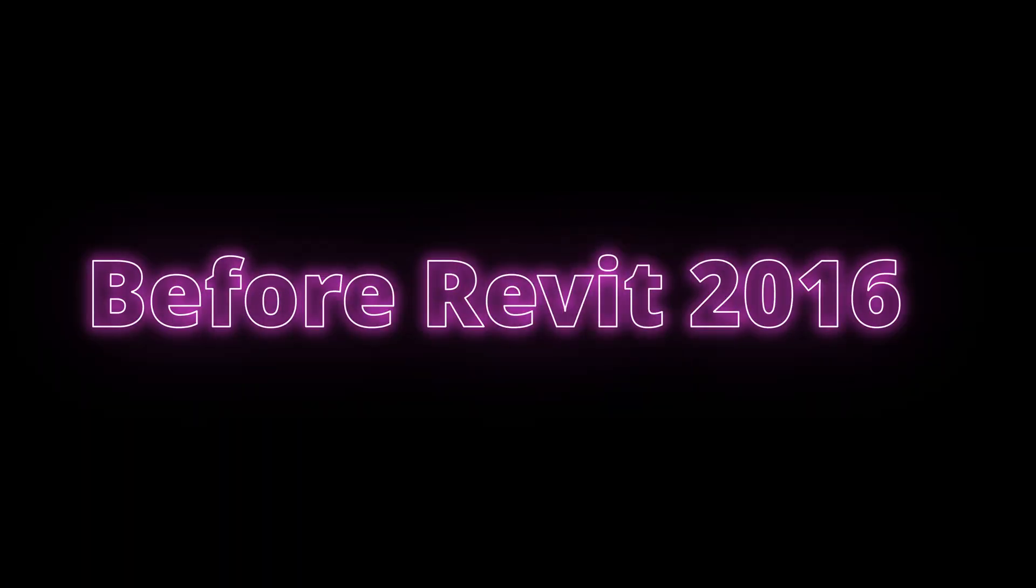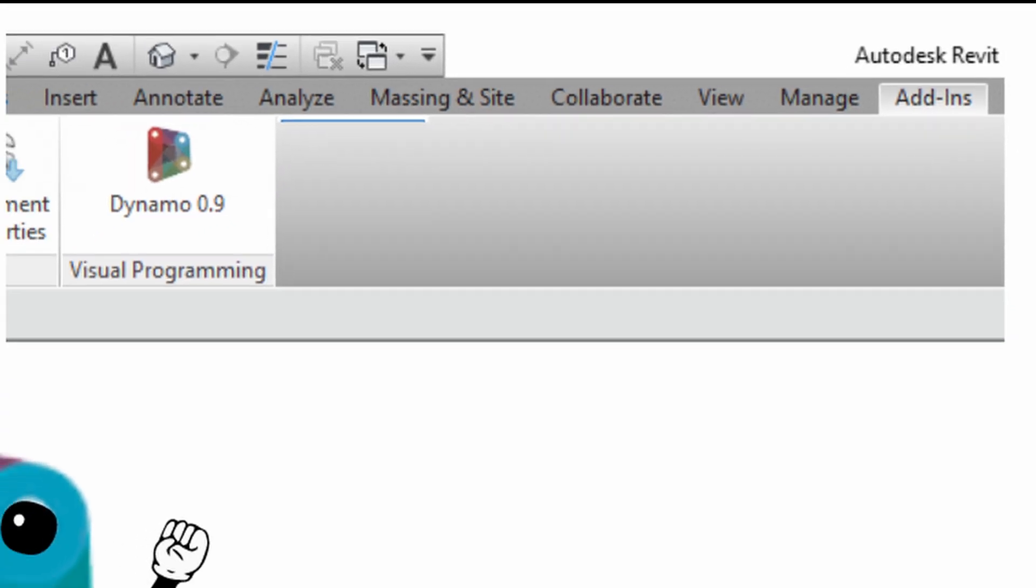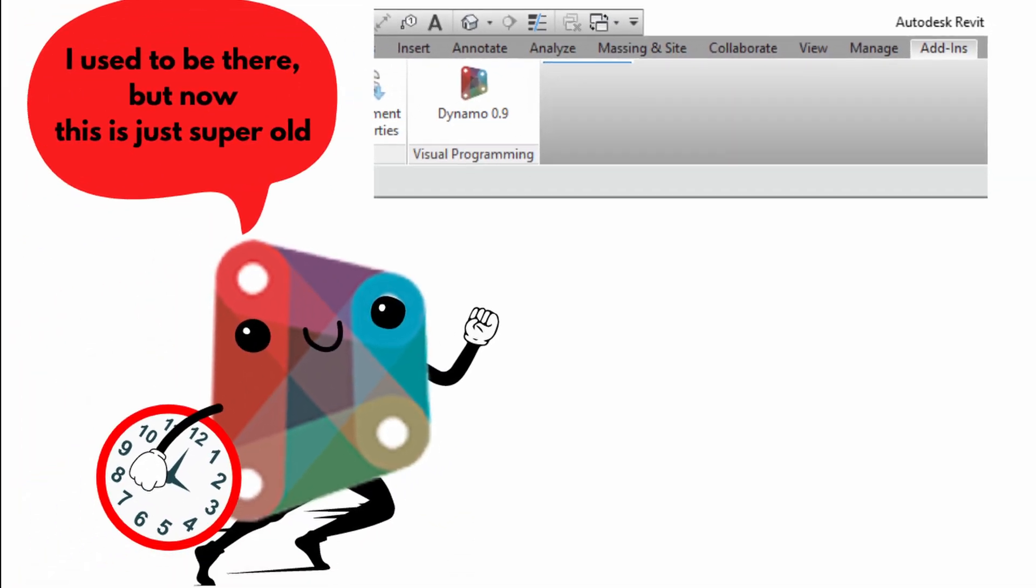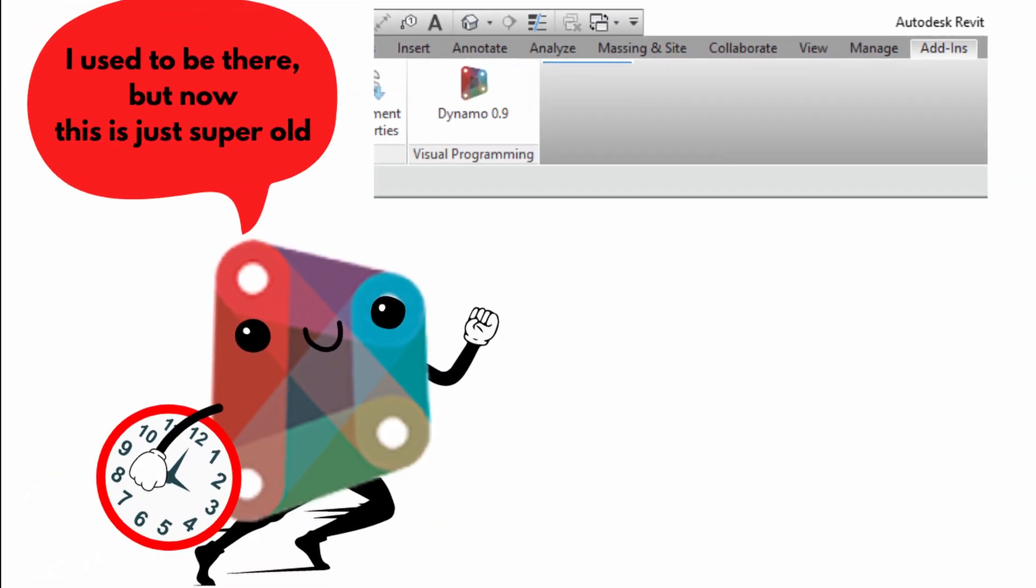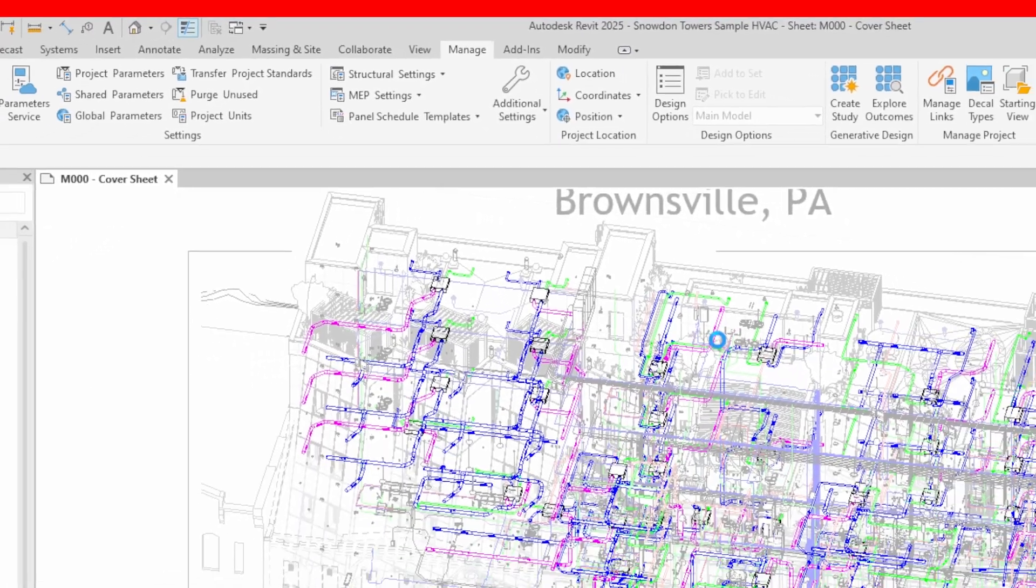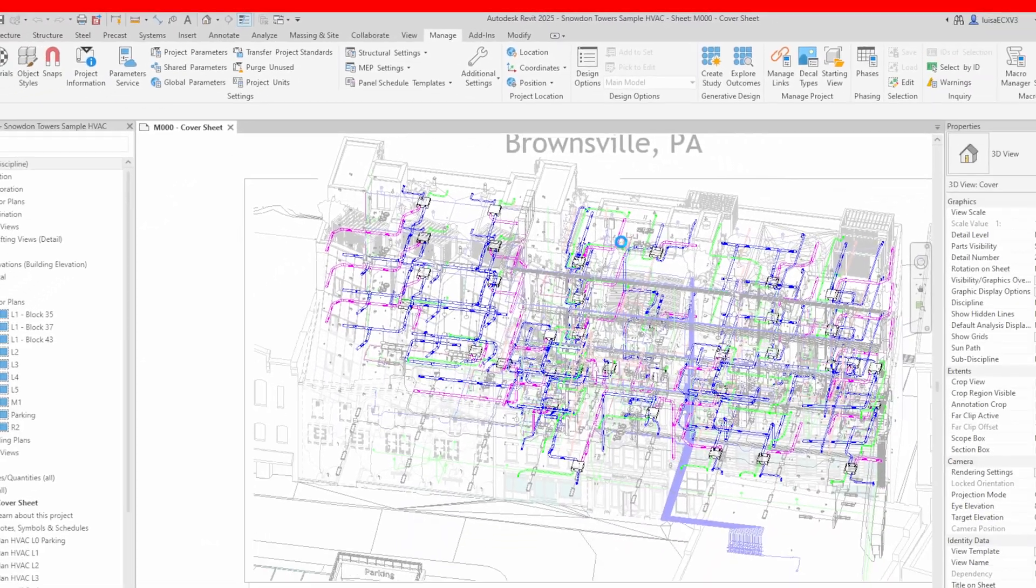Before Revit 2016, you used to find Dynamo in your Add-ins tab. Now you can open it from your Manage tab. Why? Because Dynamo is an awesome software for managing.